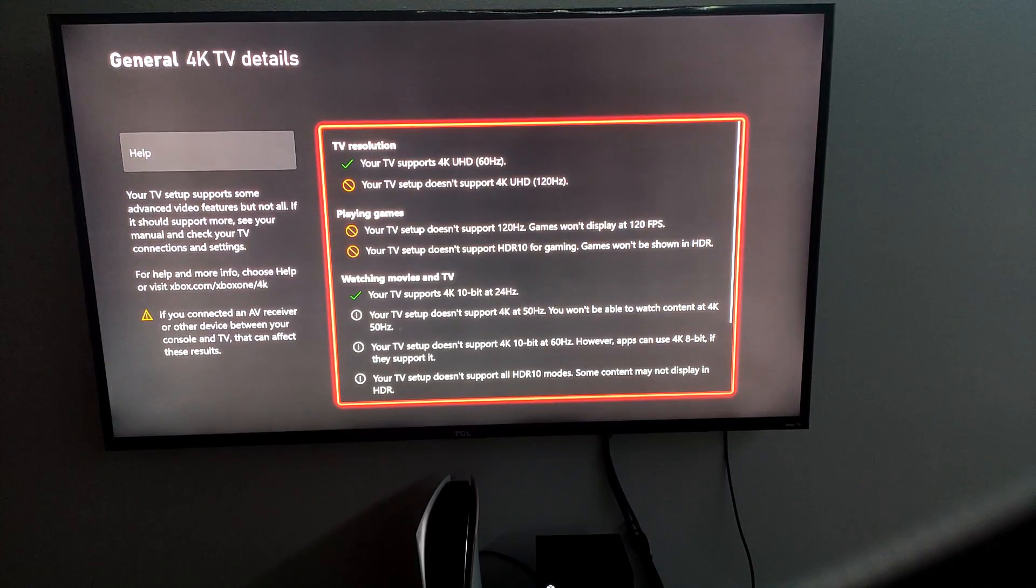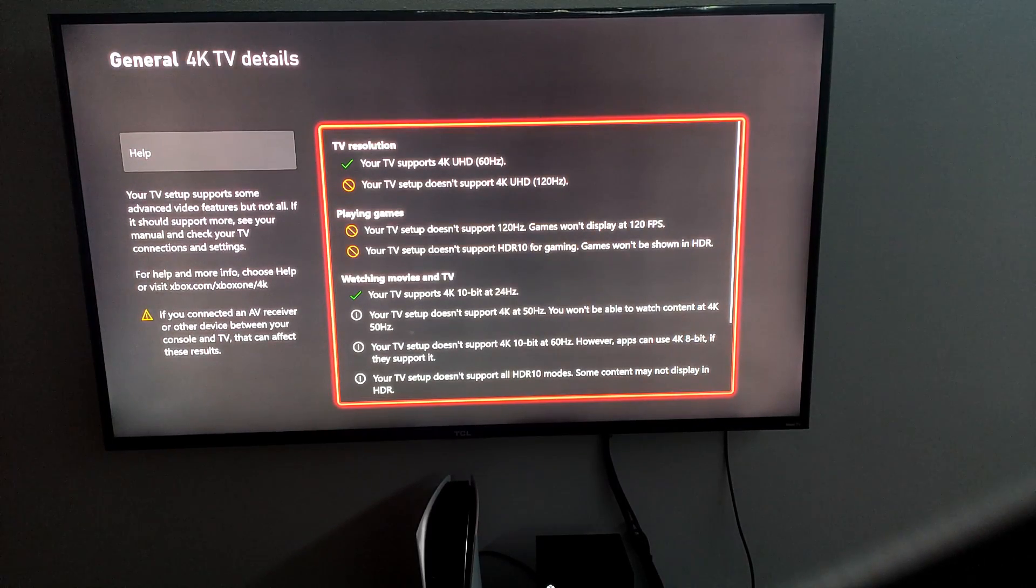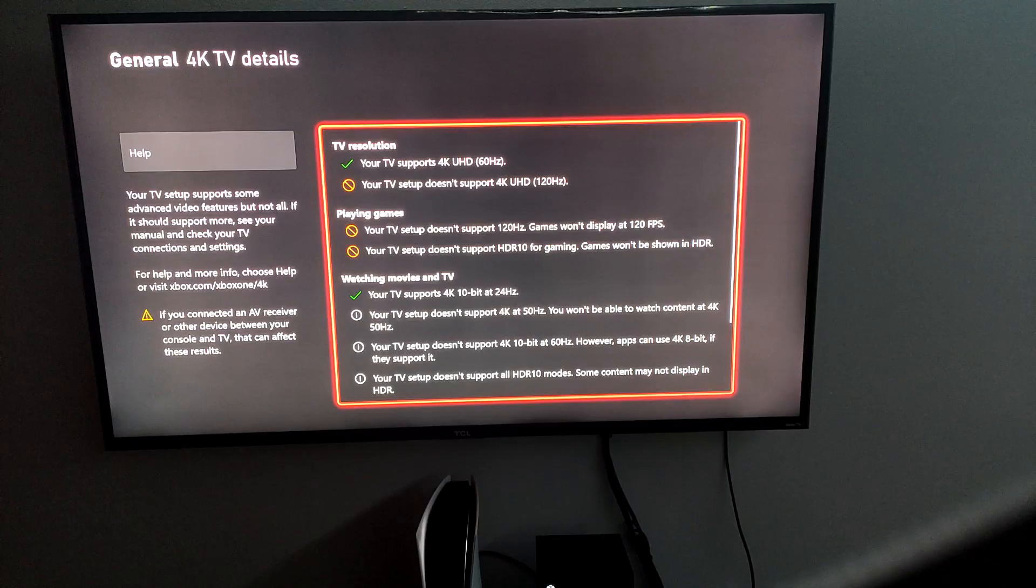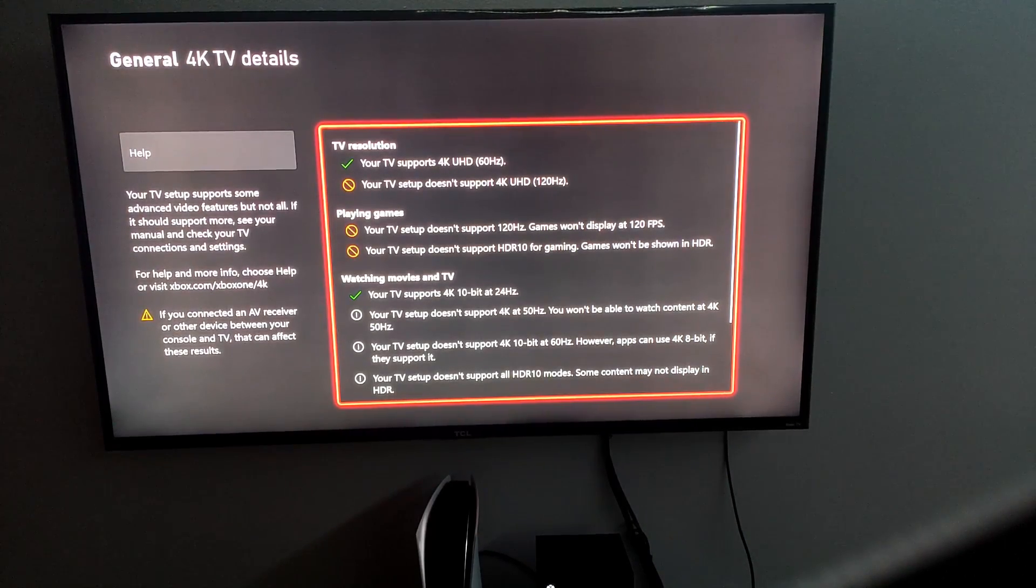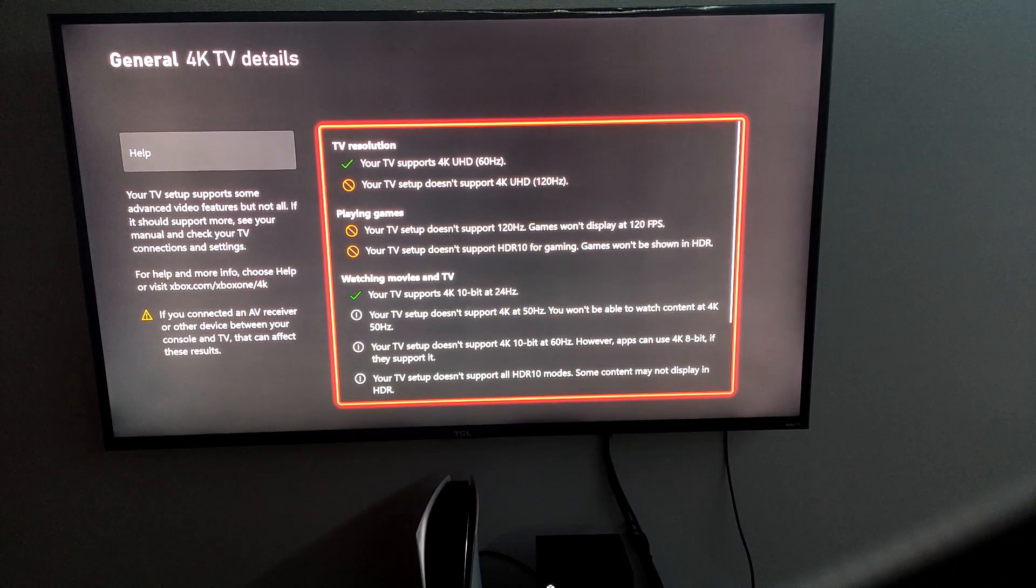So right here, guys, I have a 4K TV TCL and I have the Xbox Series X right now playing and it shows that I'm capable of 4K at 60 Hertz. My TV is not 120 Hertz, so that's not going to show,